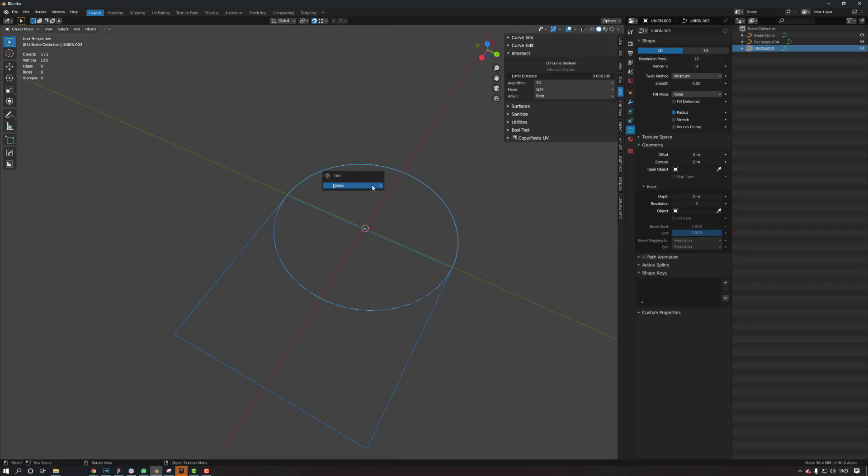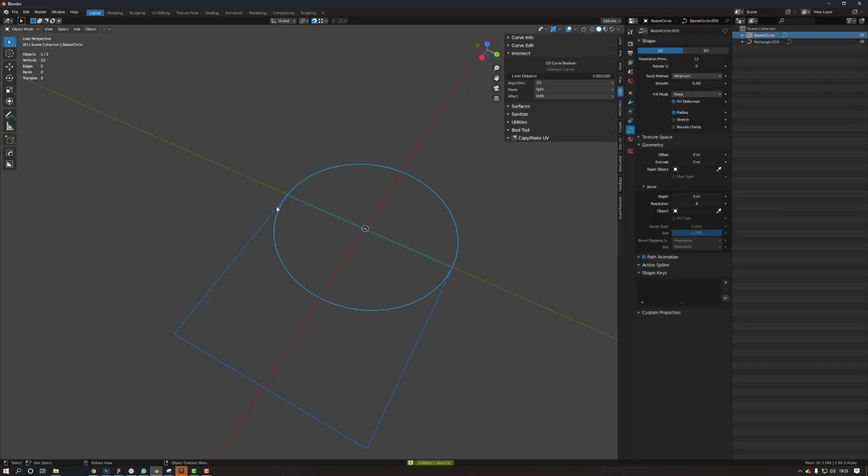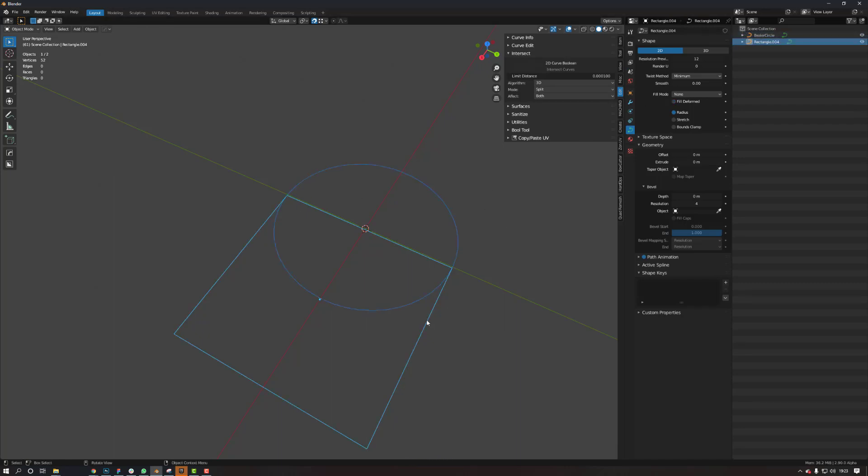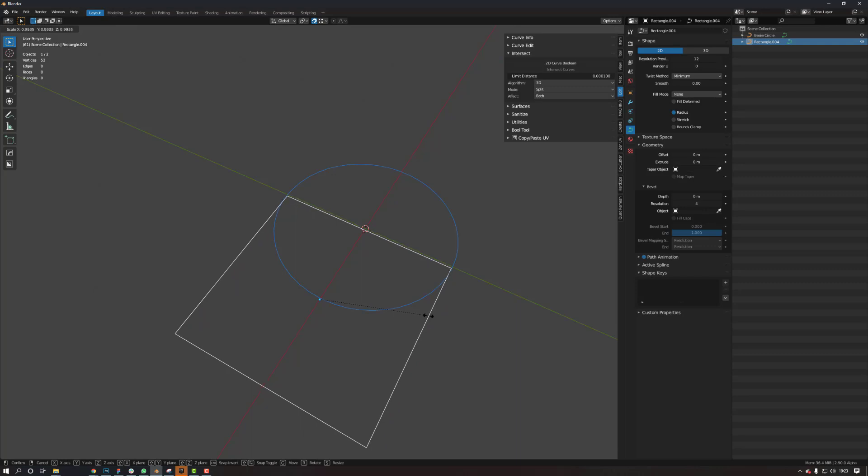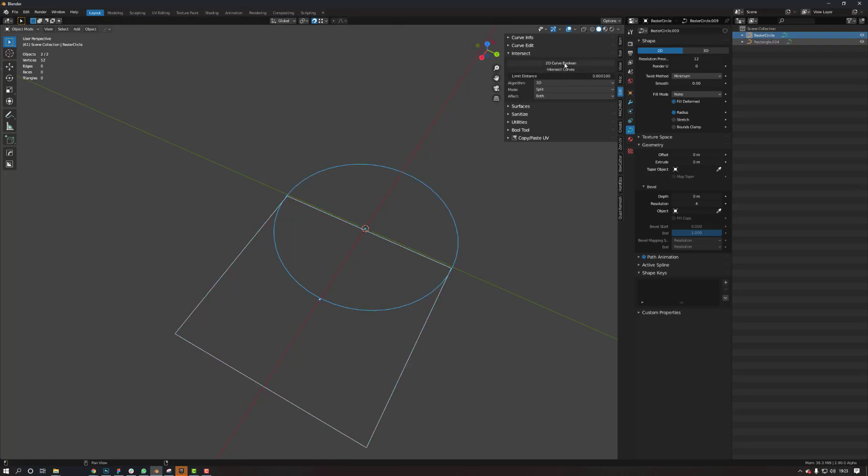there's that intersecting, it seems like it's on the exact same point. So it just seems to bug out a bit. So what you need to do is a bit annoying. You need to just slightly make it a bit smaller like that. Select both again, 2D boolean curve.